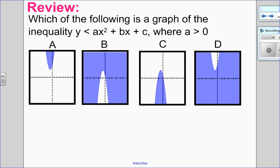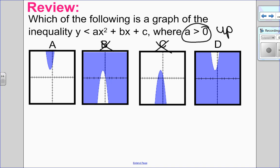In this question I have a multiple choice question — pause the video, try it, then come back. I want to match the inequality y less than ax squared plus bx plus c to a graph. Since a is greater than 0, that means the parabola opens up, so options C and B are not possible — it's narrowed down to A and D. The boundary line is not solid since it's a strict less than. Looking at option A, the shading is always above the boundary line. But in option D, the shading is always below. Since less than means below, the answer is D.